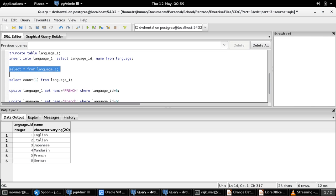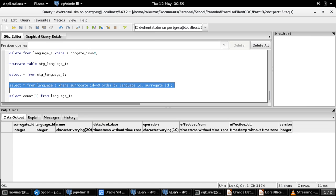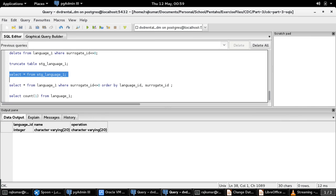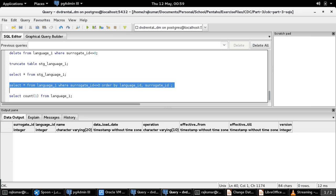The target is created with two tables: namely stage_language_one — this would be our snapshot table — and the final language_one table to store the language data in an SCD type 2 format. Check out my session on SCD type 2 to understand more about what SCD type 2 handling is and how to implement it in a data warehouse environment.